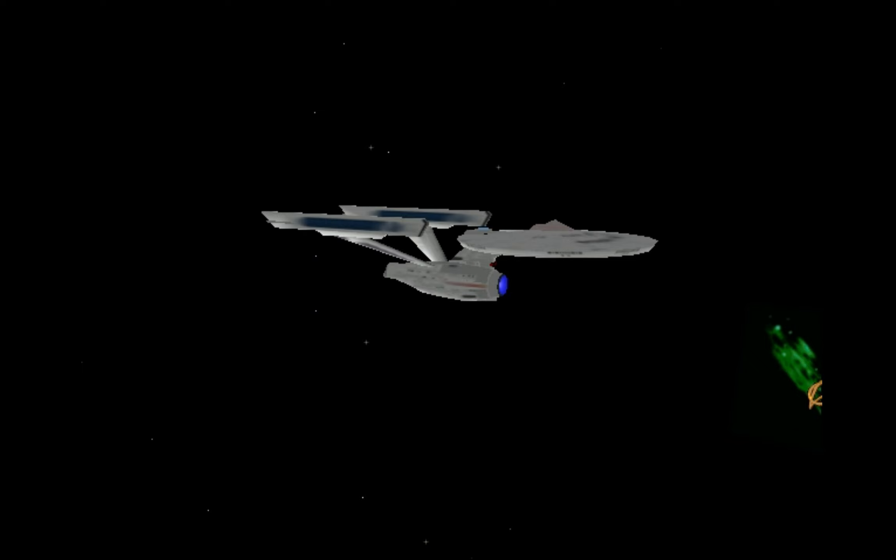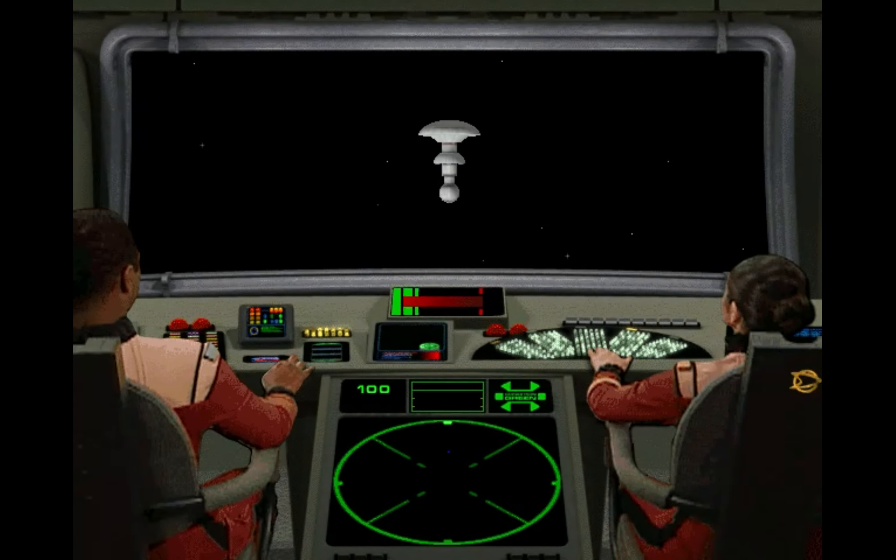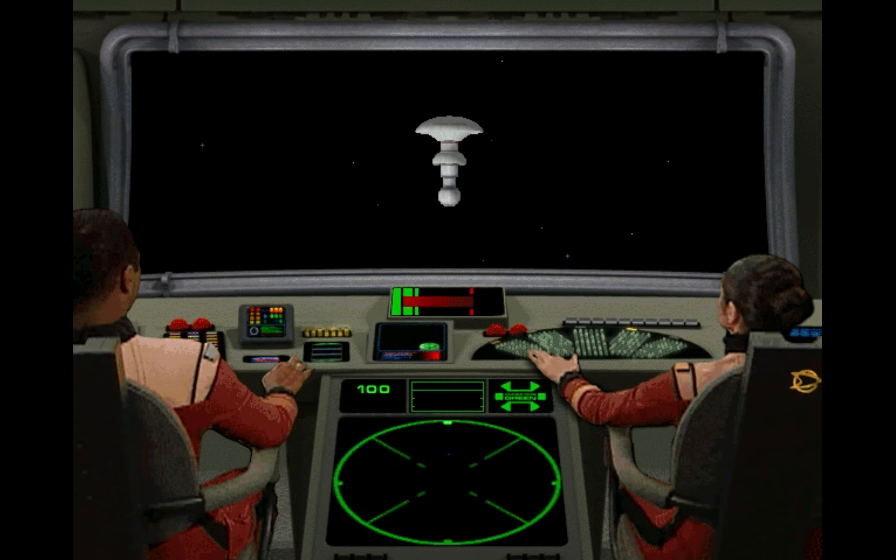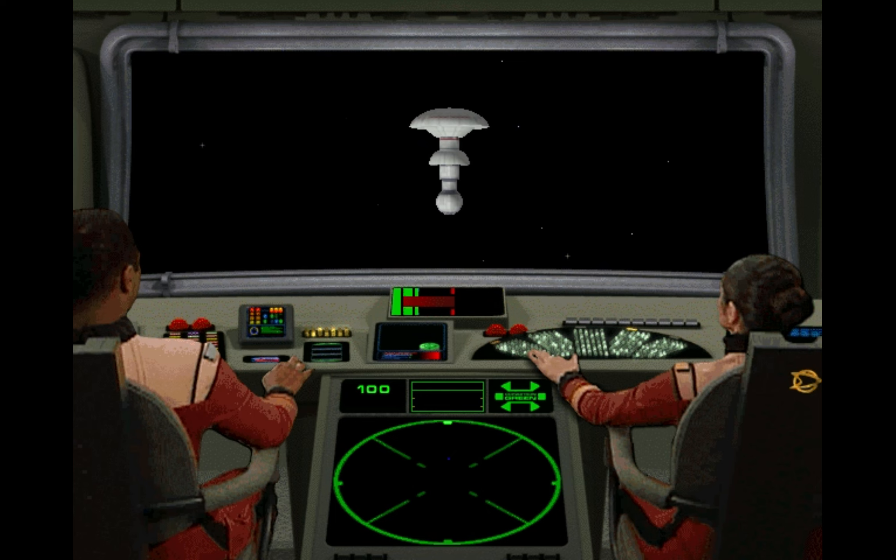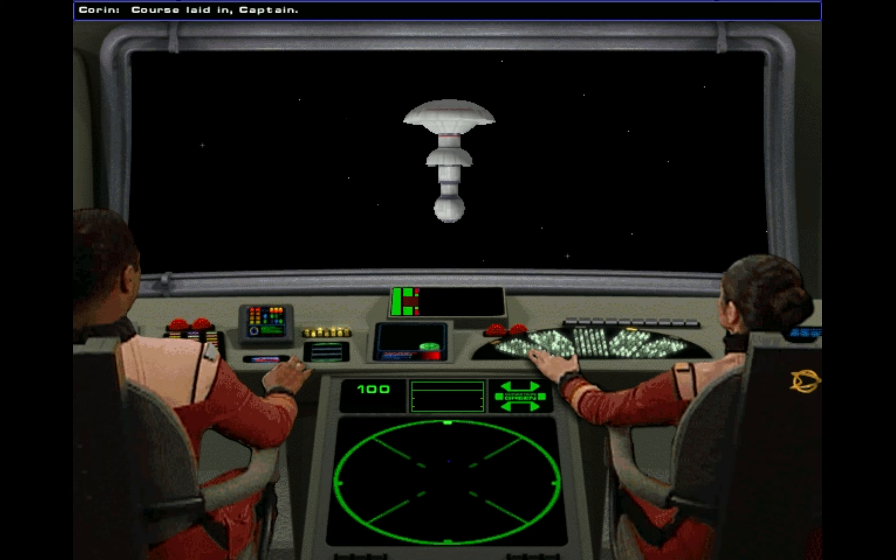Captain's log, Stardate 4055.4. A long, bloody war with the Klingons is probably the Federation's greatest fear. And, once again, an incursion from the Klingons has brought us to the brink. Course laid in, Captain.